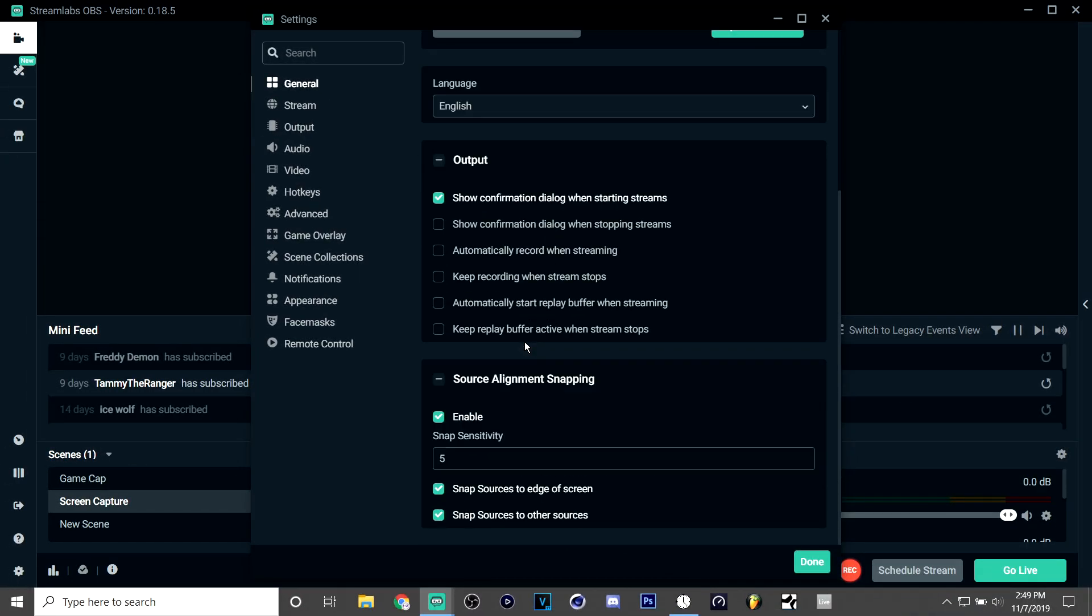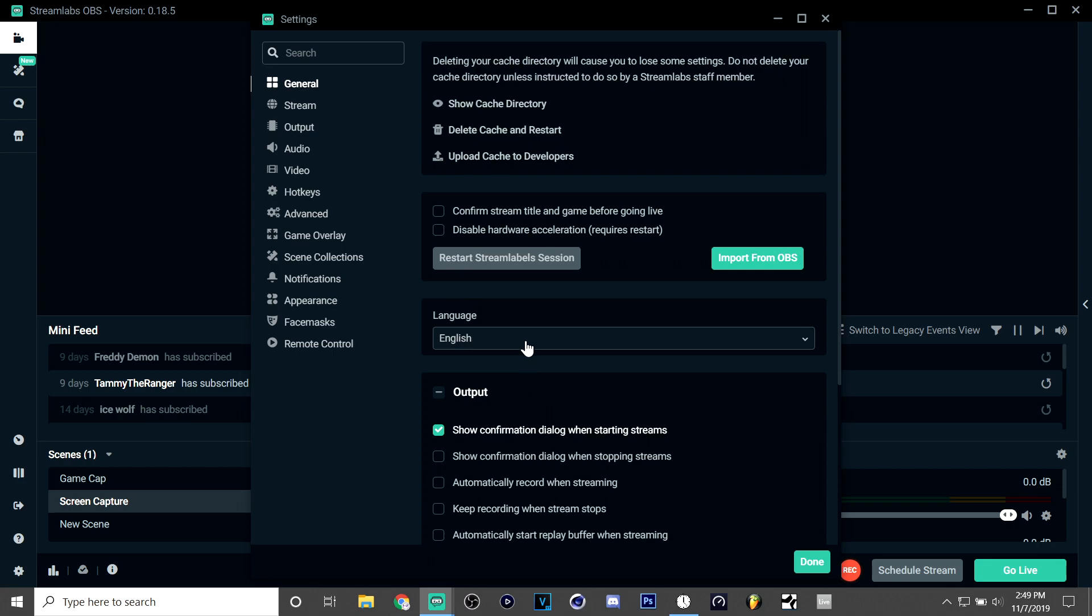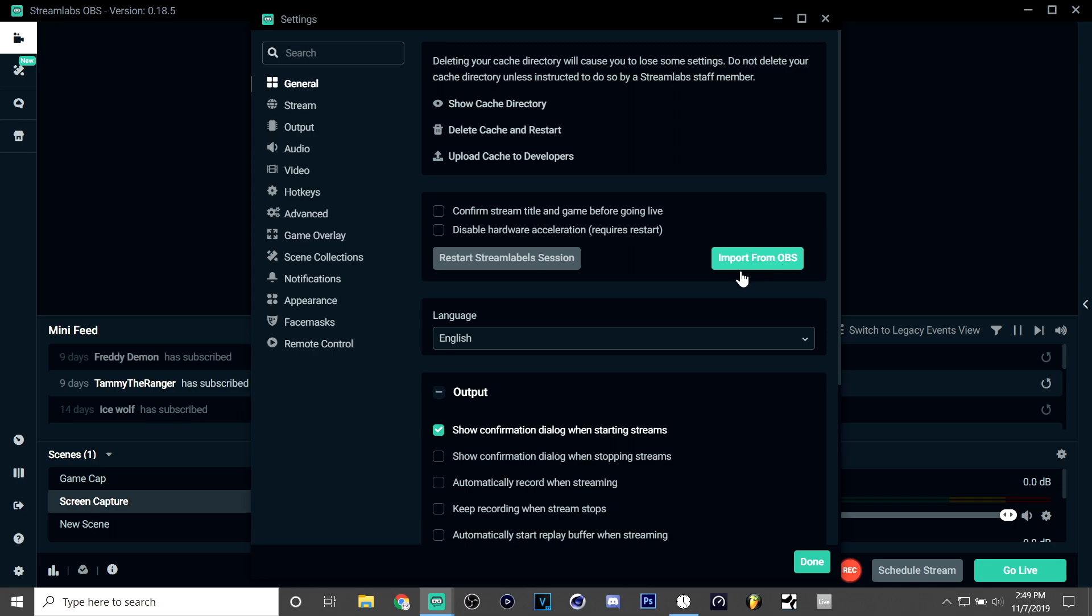But I use Streamlabs OBS to record as well, but I recommend putting the settings on OBS first and then hitting import from OBS. That way you don't have to do it backwards if you want to have the settings on both.